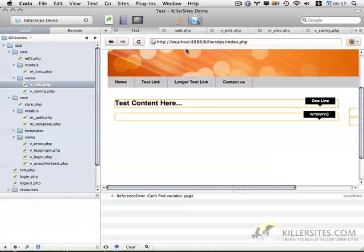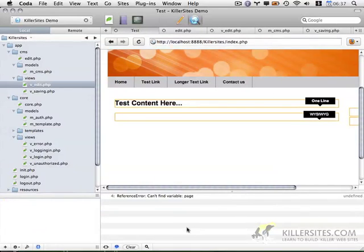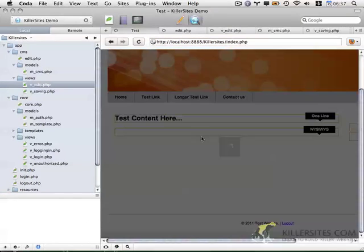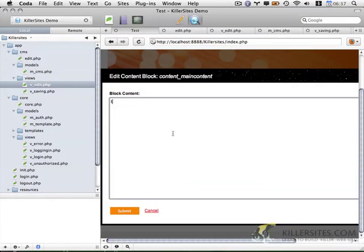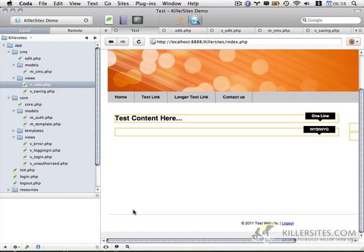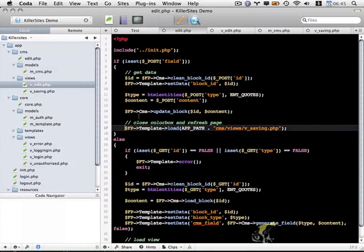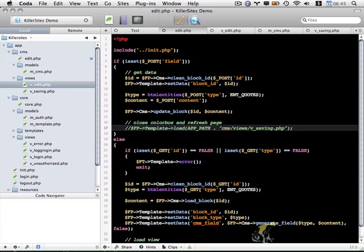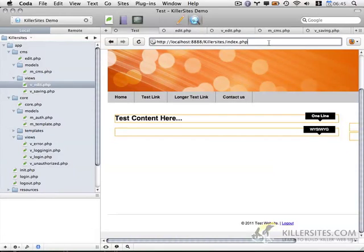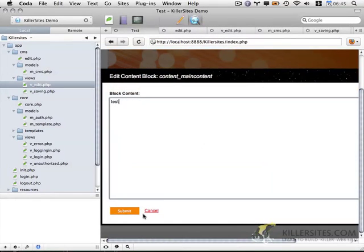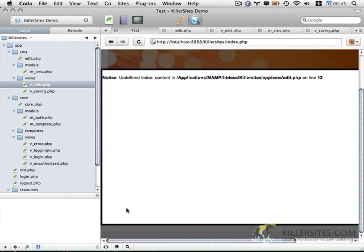Just close this. That obviously didn't work. But it seemed like our color box appeared and closed correctly. So I'm going to edit edit.php. Let's remove the line here where we load our view. Let's try this again and see if there are any error messages that appear. Oh, and you'll notice we do get one. Undefined index content. Edit line 12.